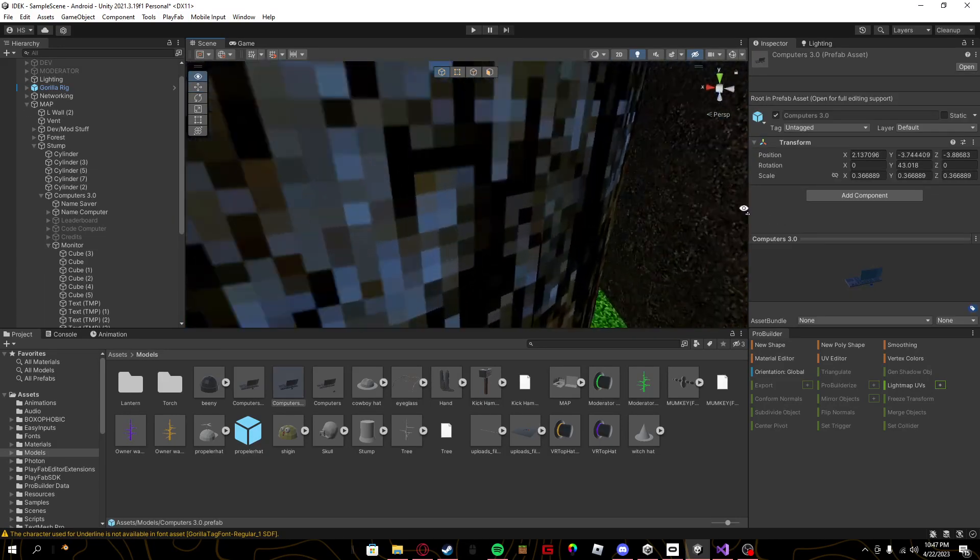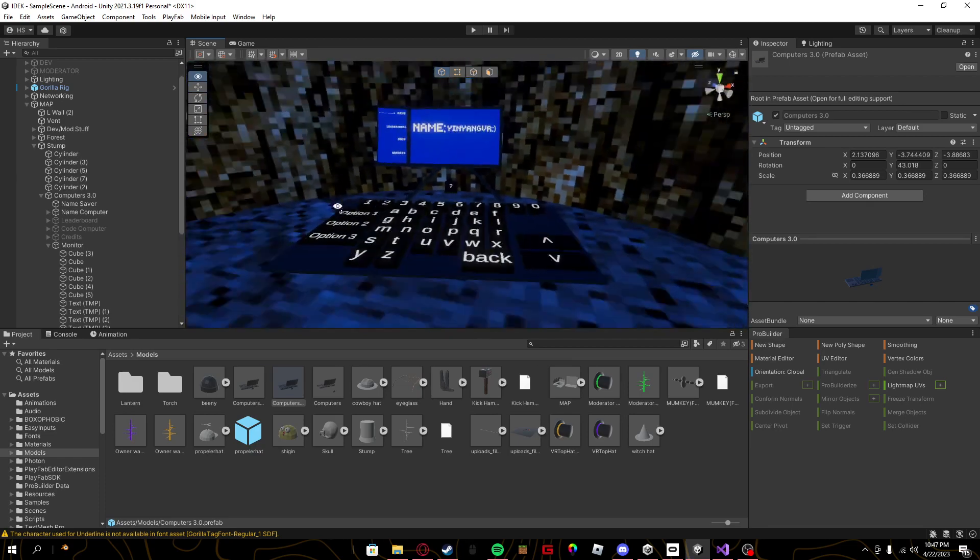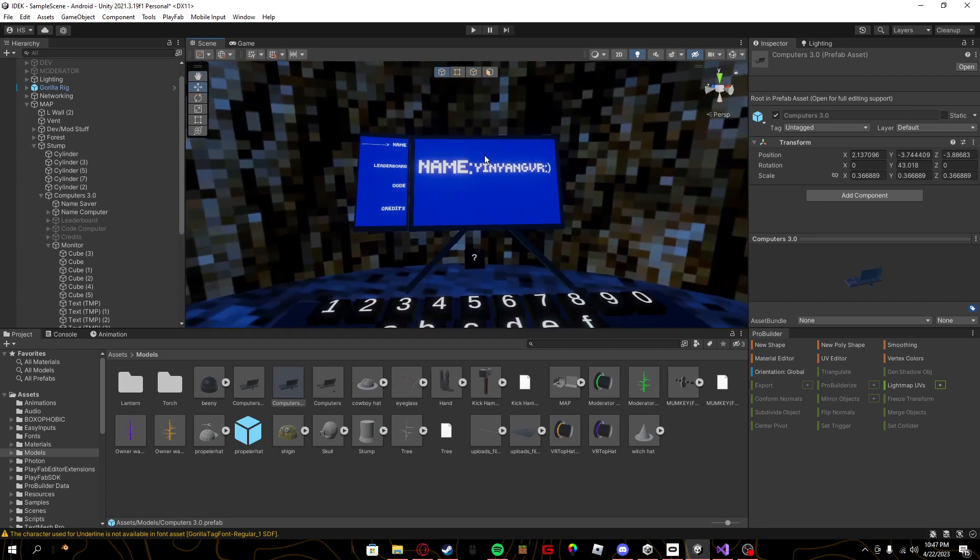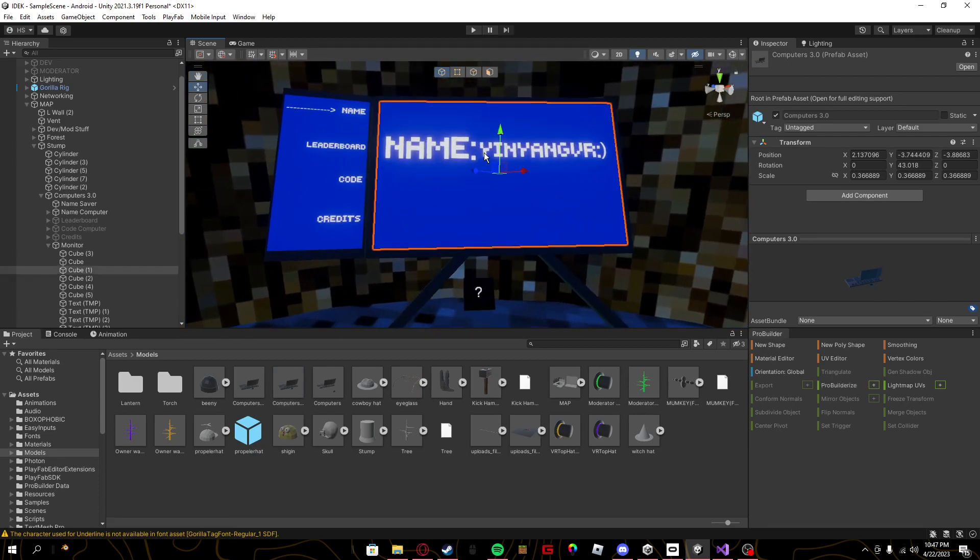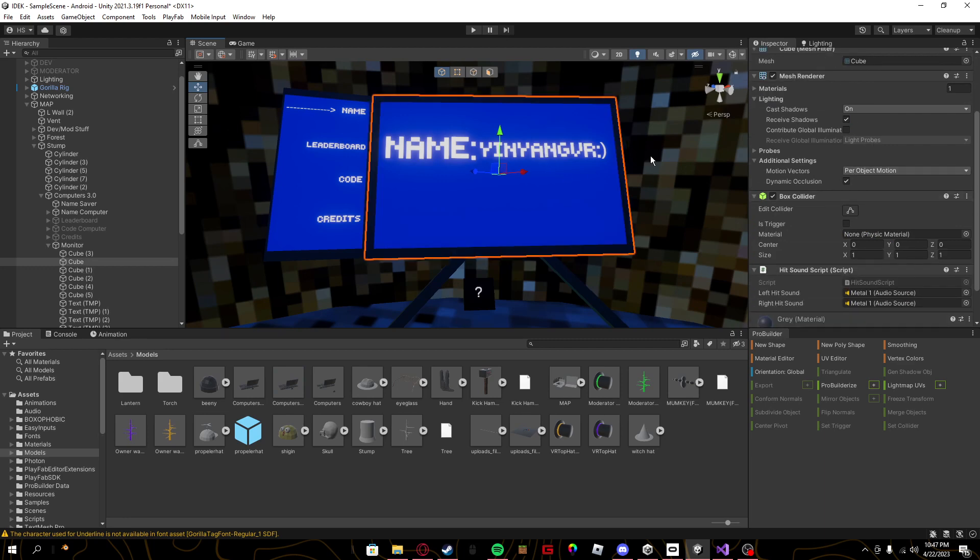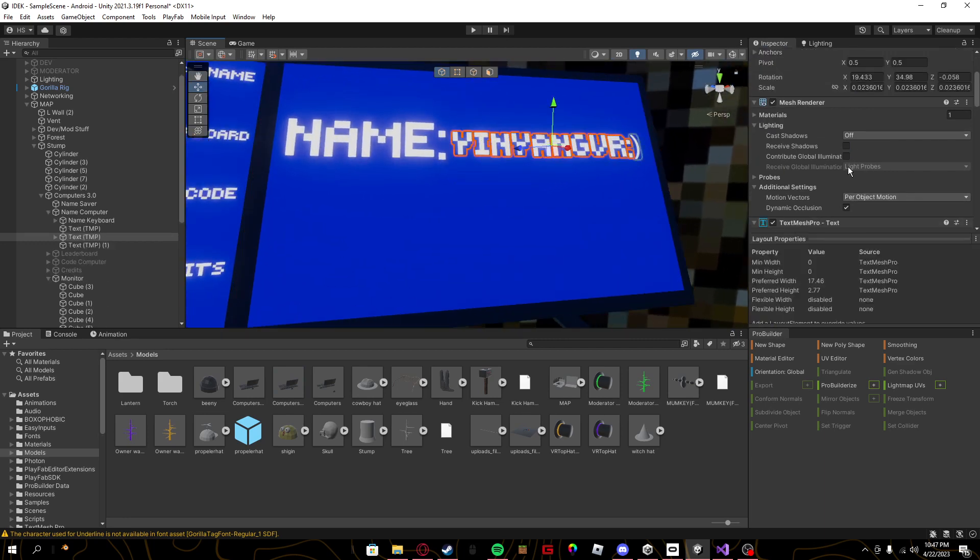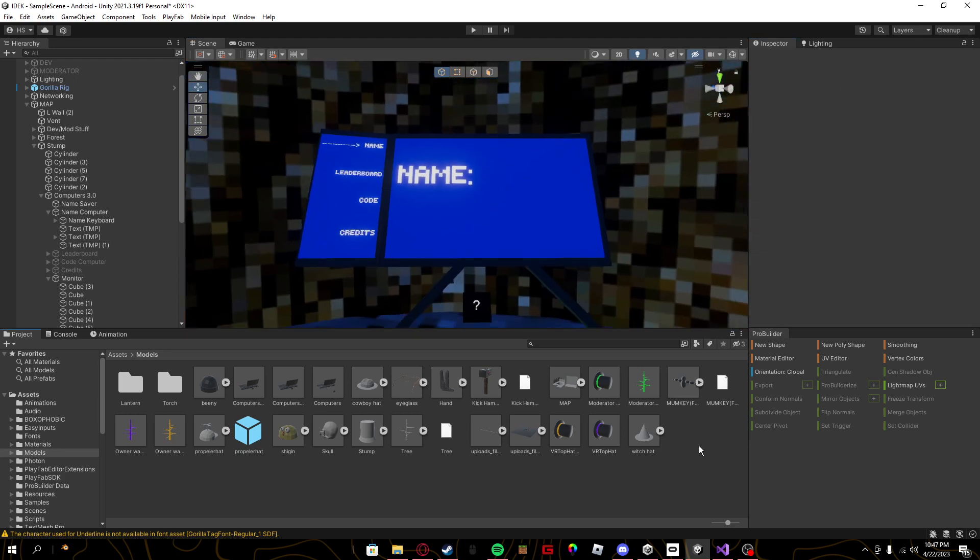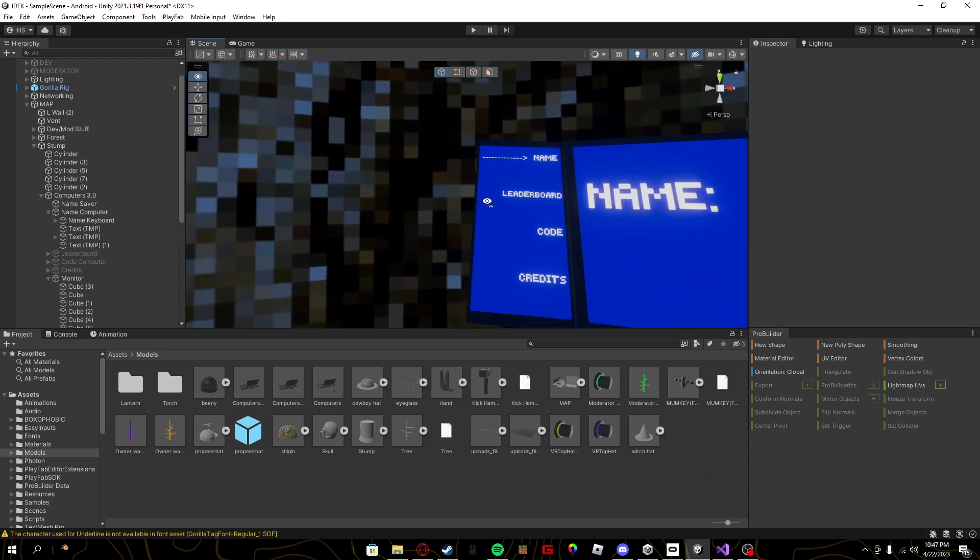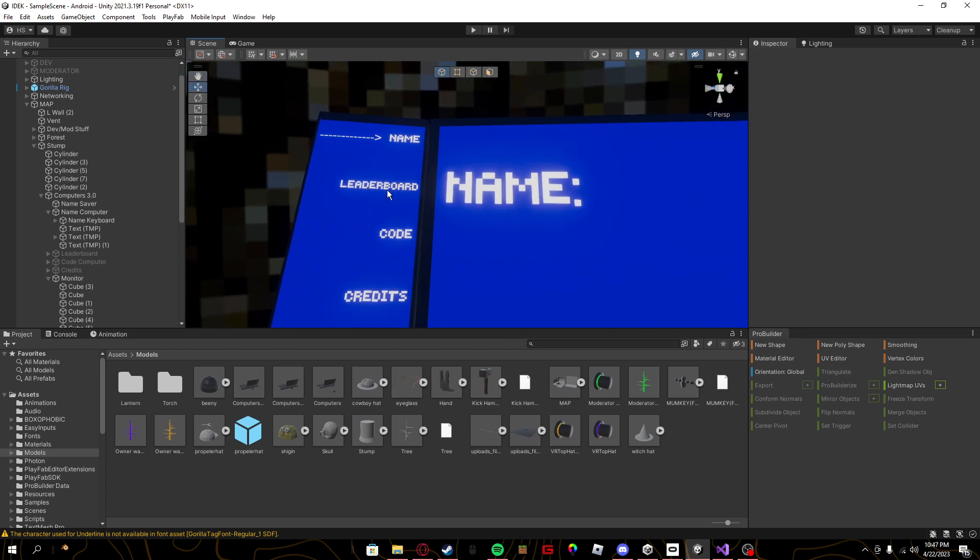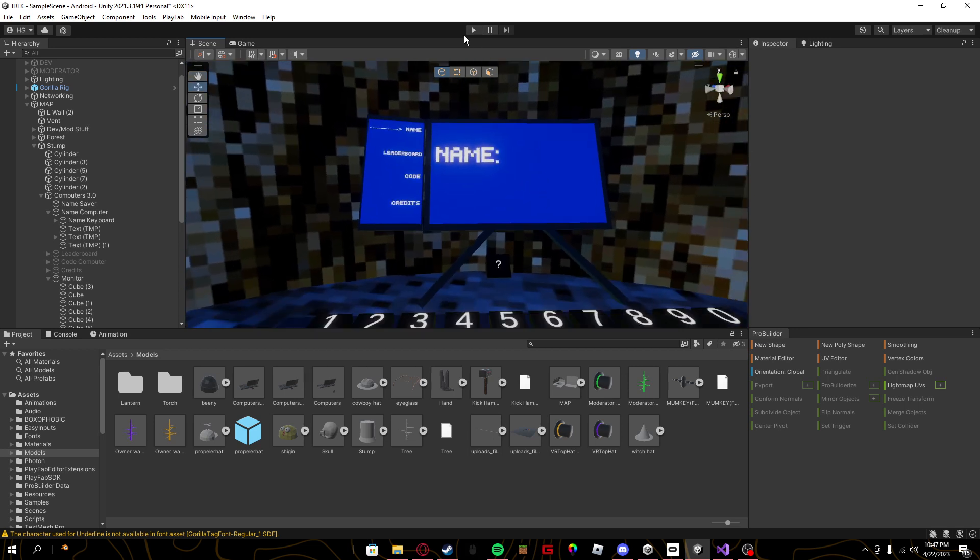Then this version doesn't have any of the issues like the last one had where the name wouldn't work, like in the leaderboard, it wouldn't show up here. I'll show you what I mean.